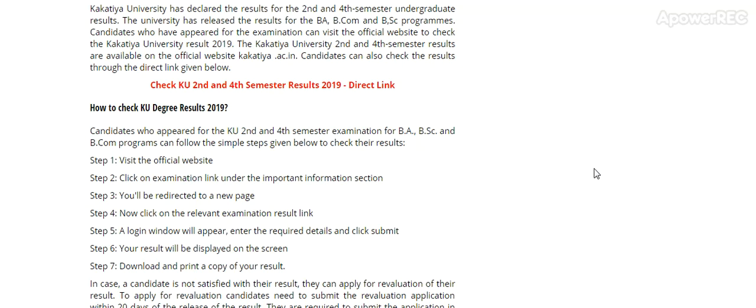Kakatya University second and fourth sem results are available on the official website kakatya.ac.in. I will provide you in the description so you can check your result. Candidates who appeared for the KU second and fourth sem exam for BA, BSc and B.Com programs can follow these simple steps to check the result.